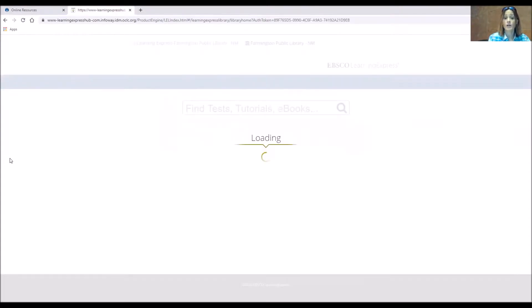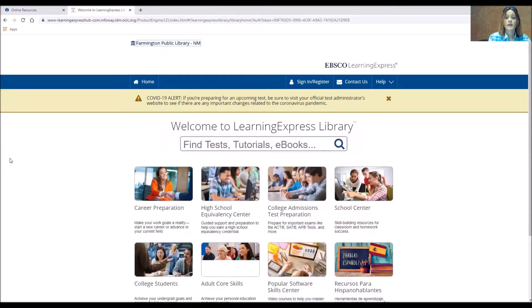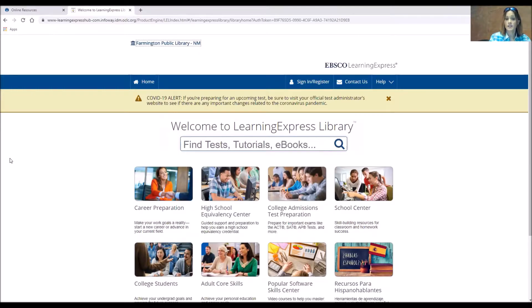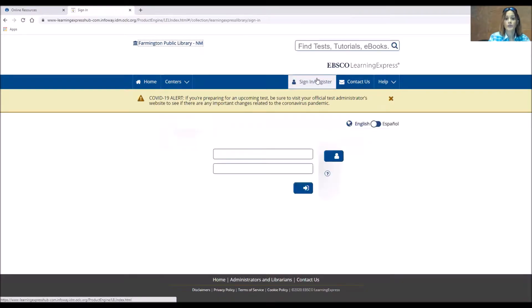Now Learning Express Library is one of the databases that they want you to have an account with them. And the reason we suggest that you do have the account is because some of these are testing and they'll hold your test and where you're at in the test. So we're going to do a sign in and register.